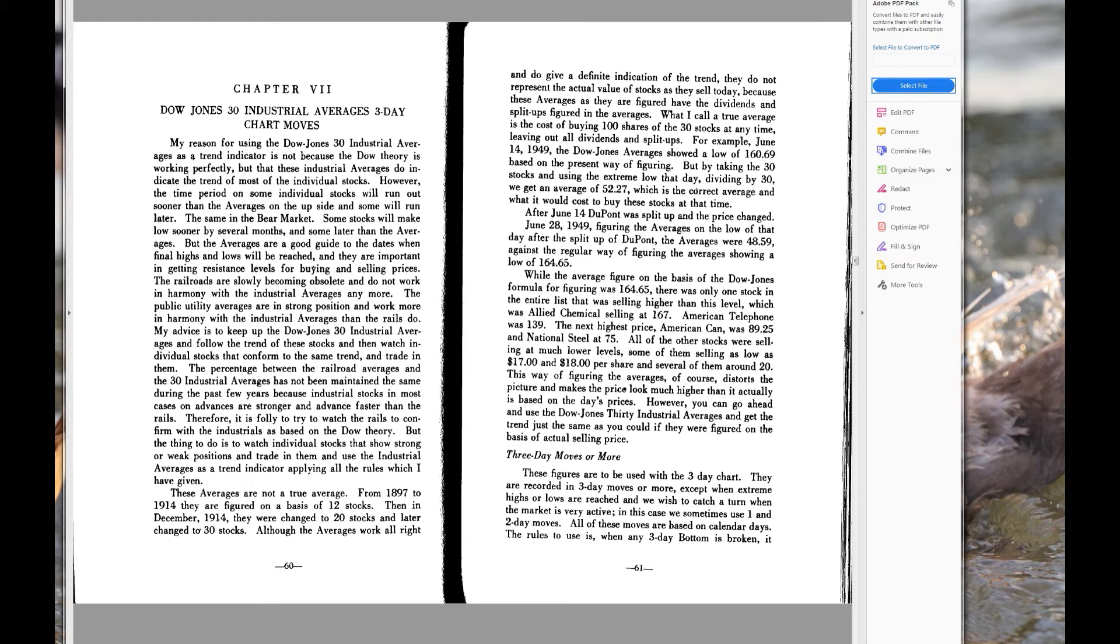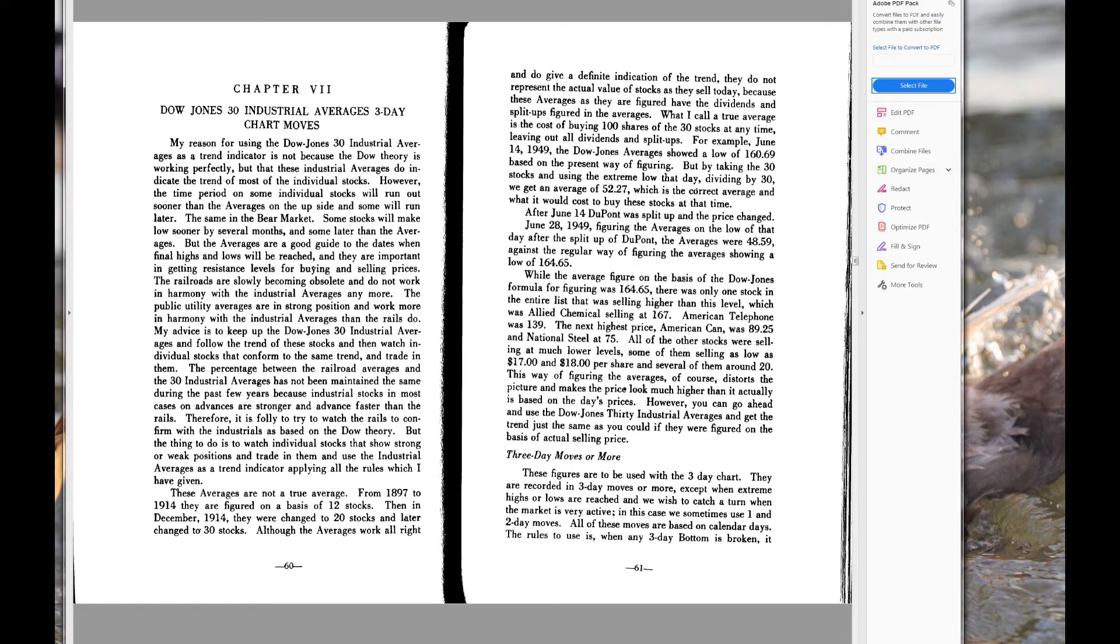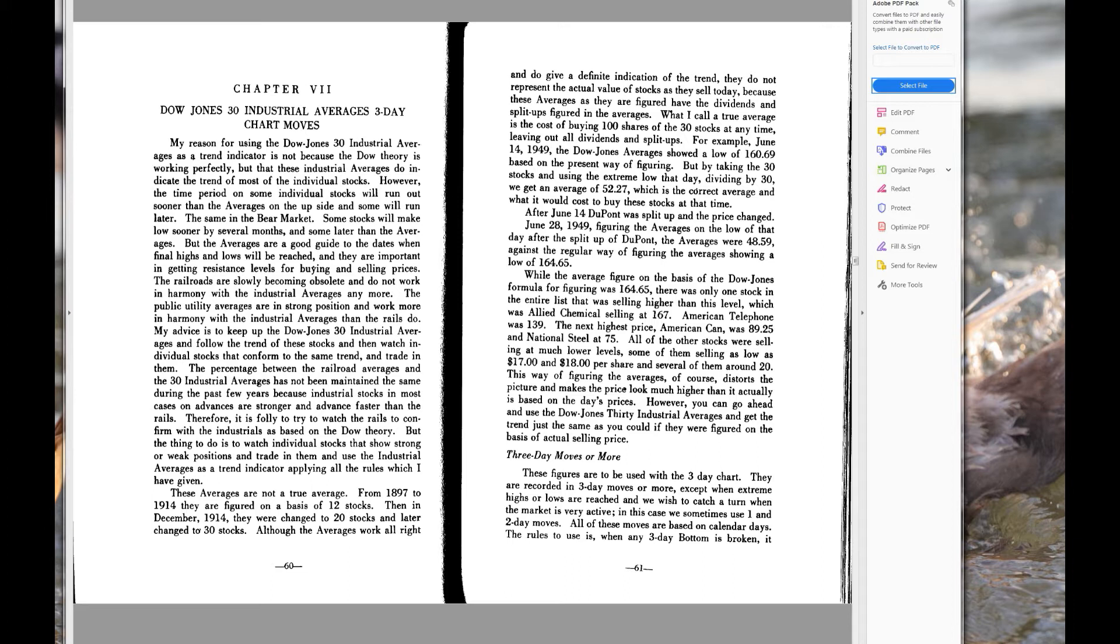However, the time period on some individual stocks will run out sooner than the averages on the upside, and some will run out later. The same in the bear market—some stocks will make low sooner by several months and some later than the averages. But the averages are a good guide to the dates when final highs and lows will be reached, and they are important in getting resistance levels for buying and selling prices. Did you hear that? Reread that by yourself if you have not already.